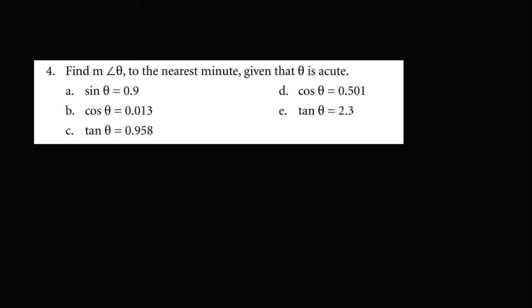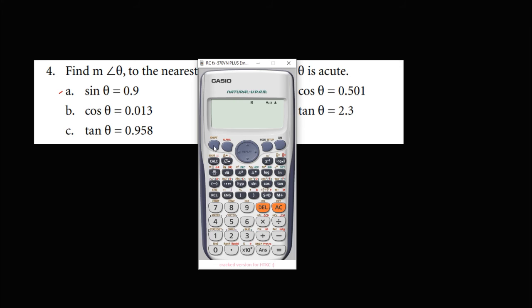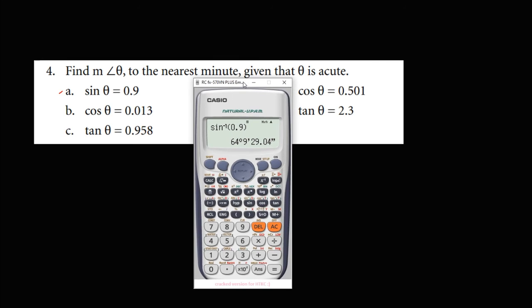For the next problem, find the measure of angle theta to the nearest minute. For sine theta equals 0.9, we use shift sine of 0.9, which gives 64 degrees and 9 minutes with 29.04 seconds. Since the seconds are not greater than 30, the final answer is 64 degrees and 9 minutes.